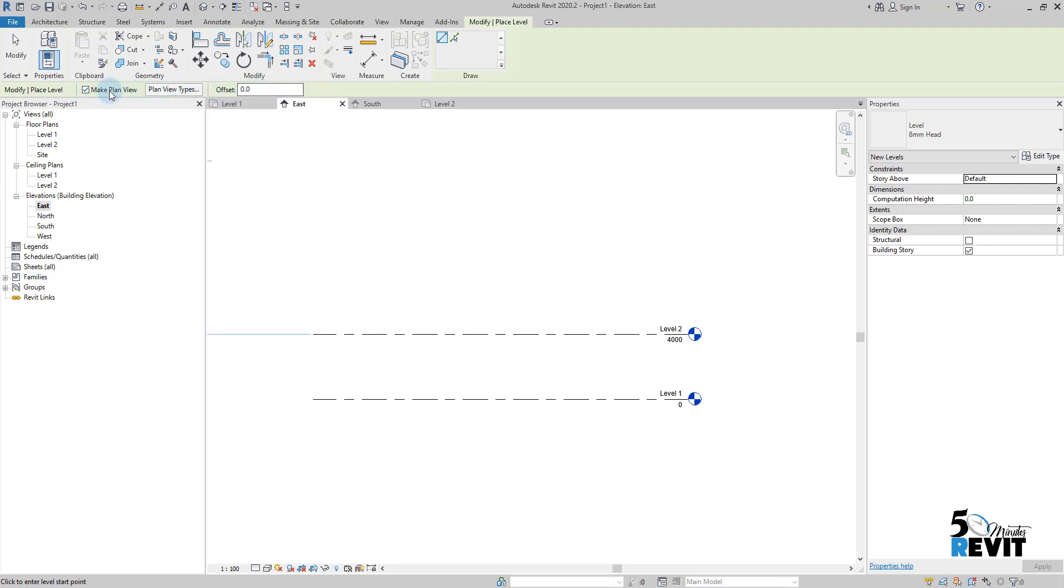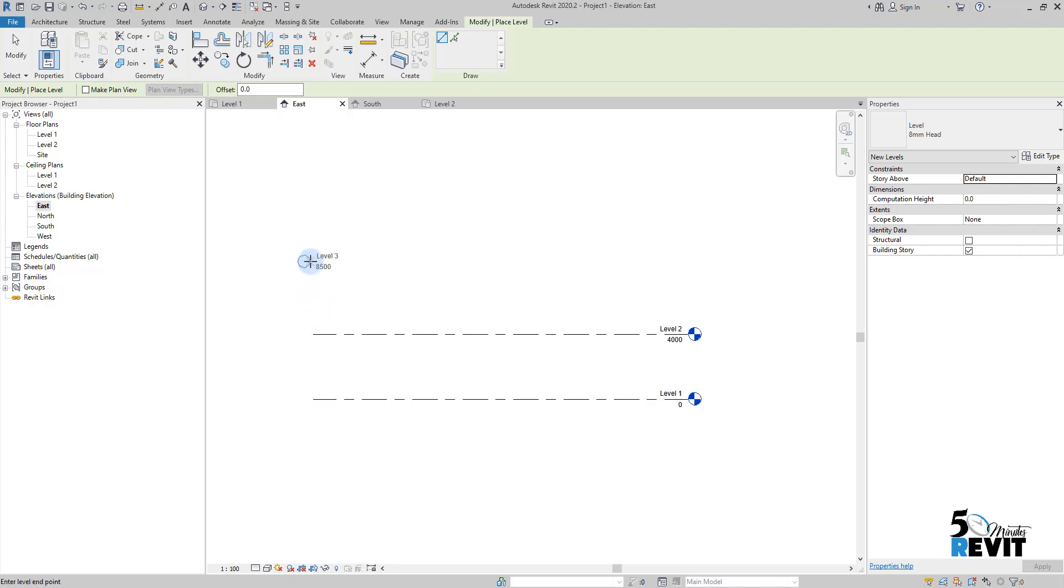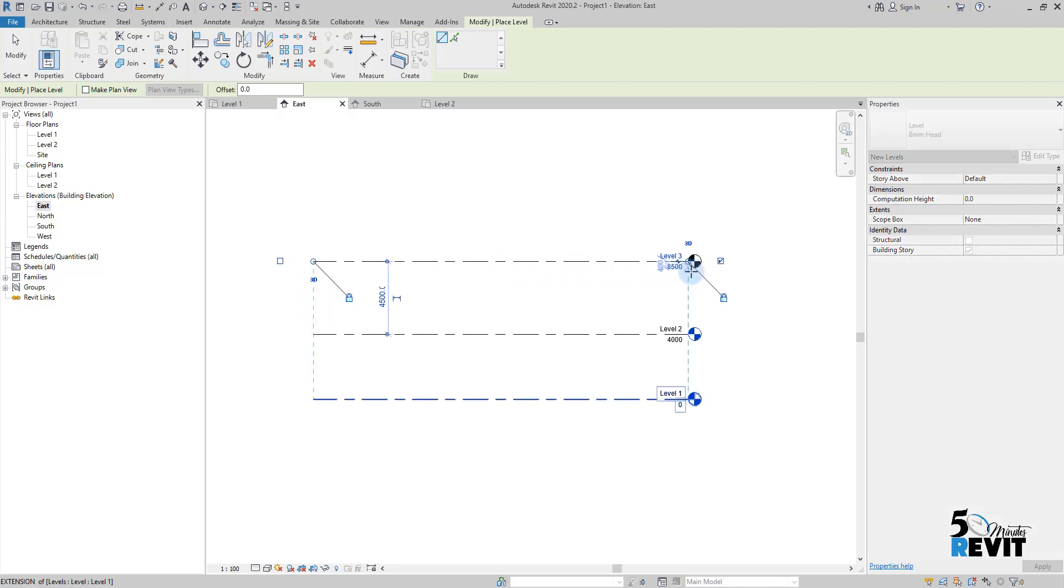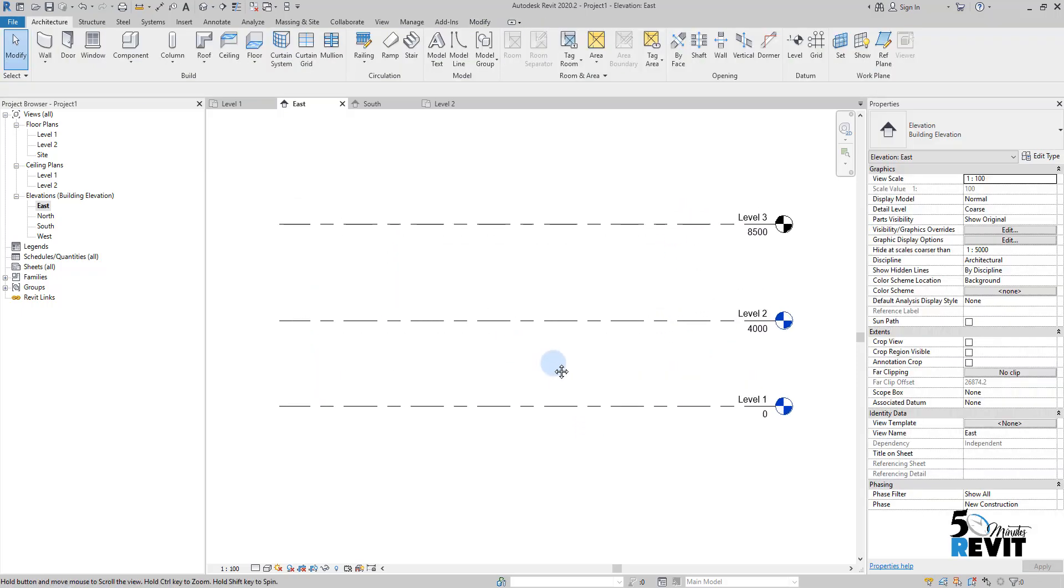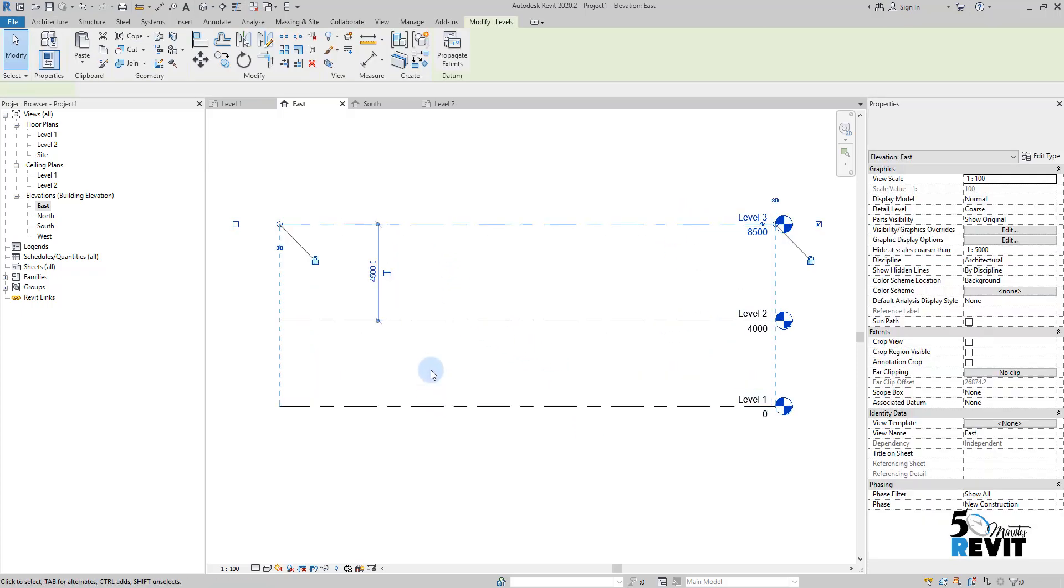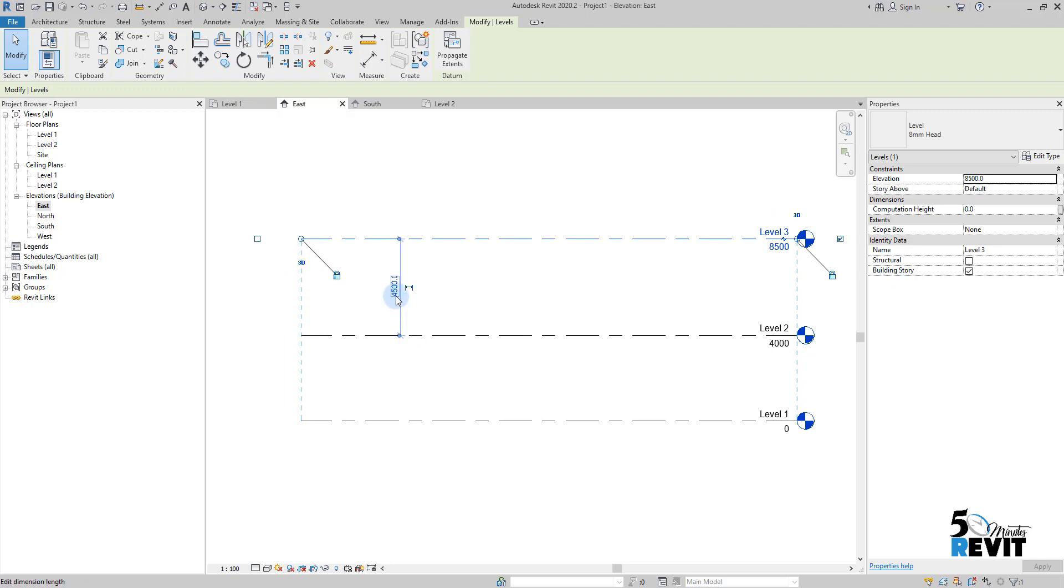If I go to the option bar and I uncheck 'Make Plan View', and I place my level here, escape a couple times, I just select my level and I put here 4000 millimeters, enter.